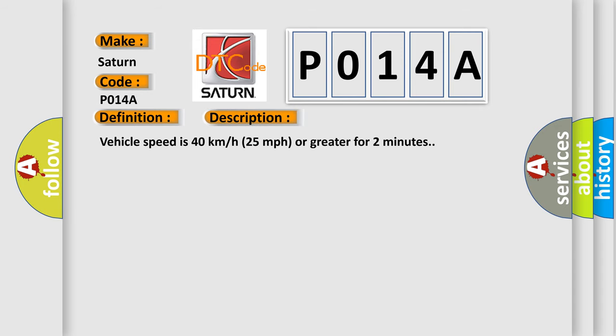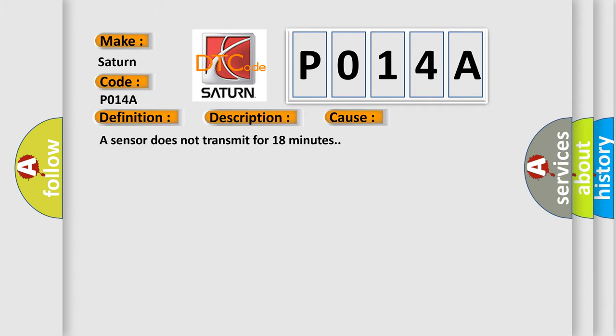Vehicle speed is 40 km per hour or 25 miles per hour or greater for 2 minutes. This diagnostic error occurs most often in these cases: A sensor does not transmit for 18 minutes.